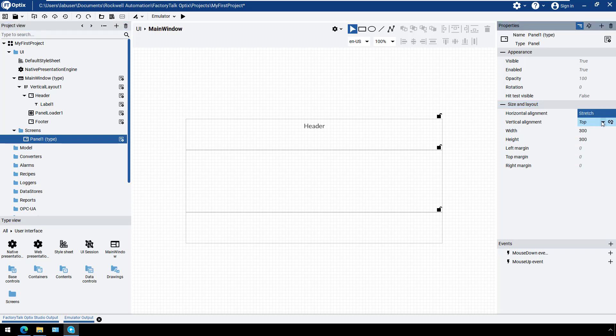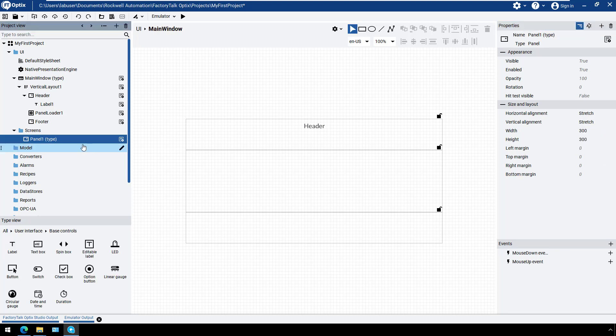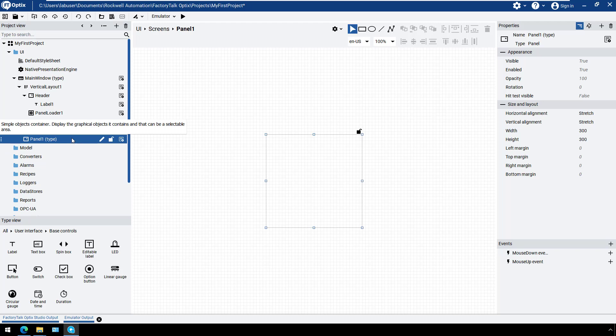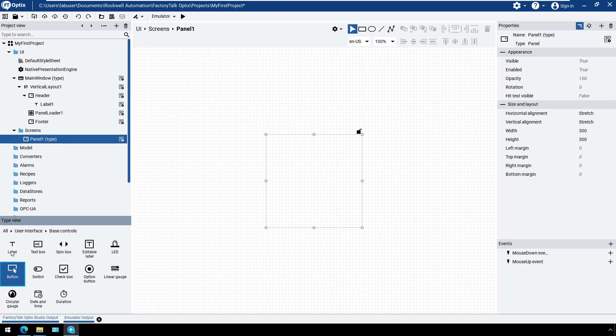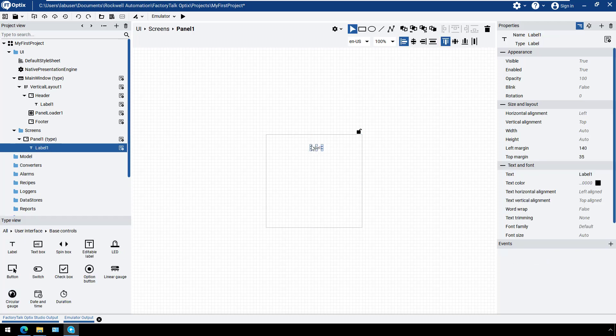Let's add a label so it's easier to see when each panel is loaded. The label can be added from the UI folder, or from the type view. From the type view, select User Interface, then Base Controls. Drag and drop the label element to the panel. We will change a few properties of the panel label, similar to what we did for the header label.